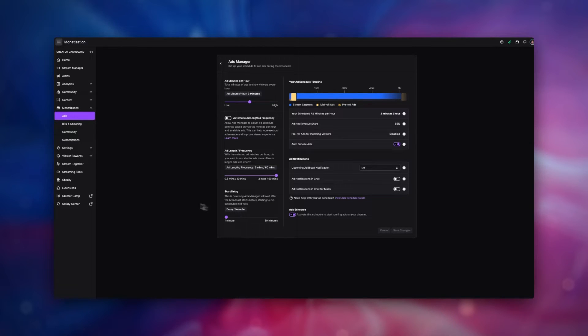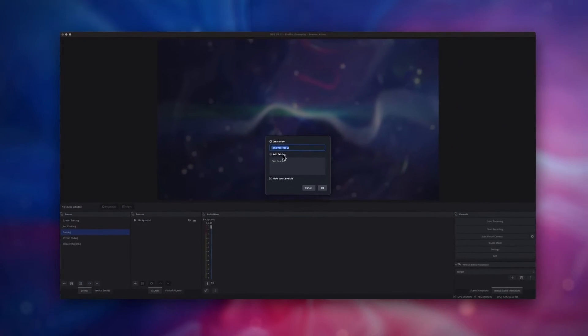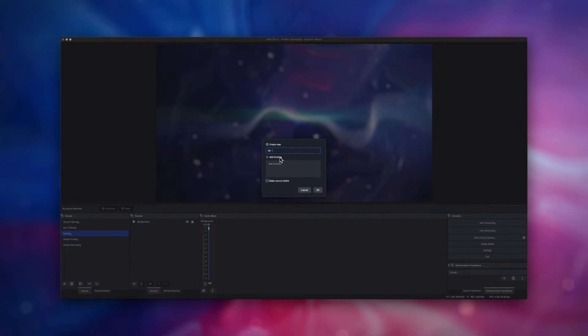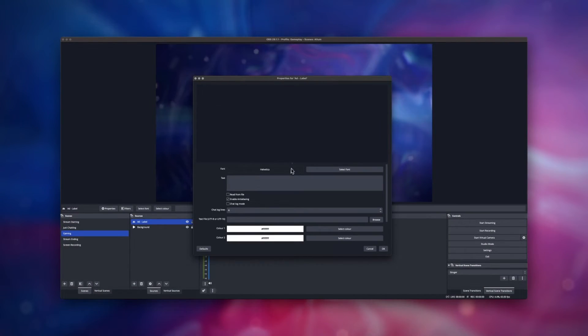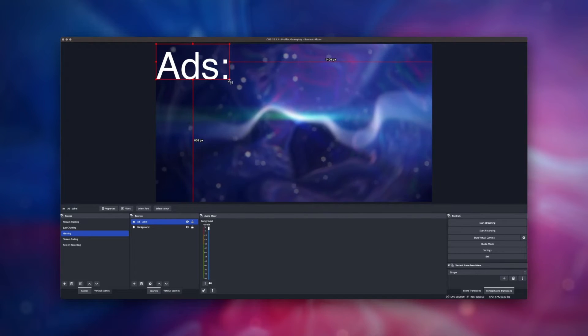Now it's time to head across to OBS. First of all, we want to add in a text source. This will sit next to the timer. Keep the text relatively small and set it to something like ads.